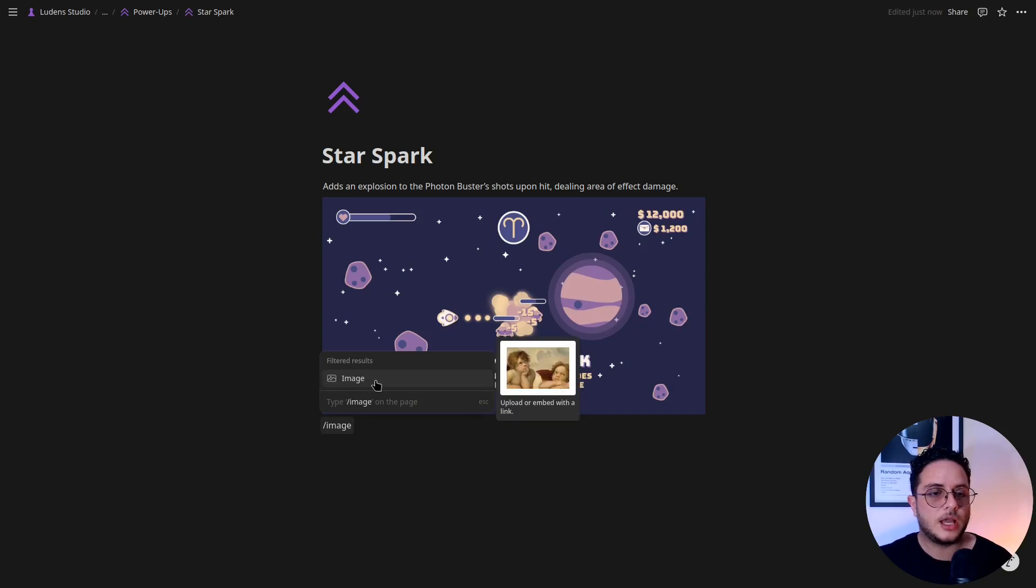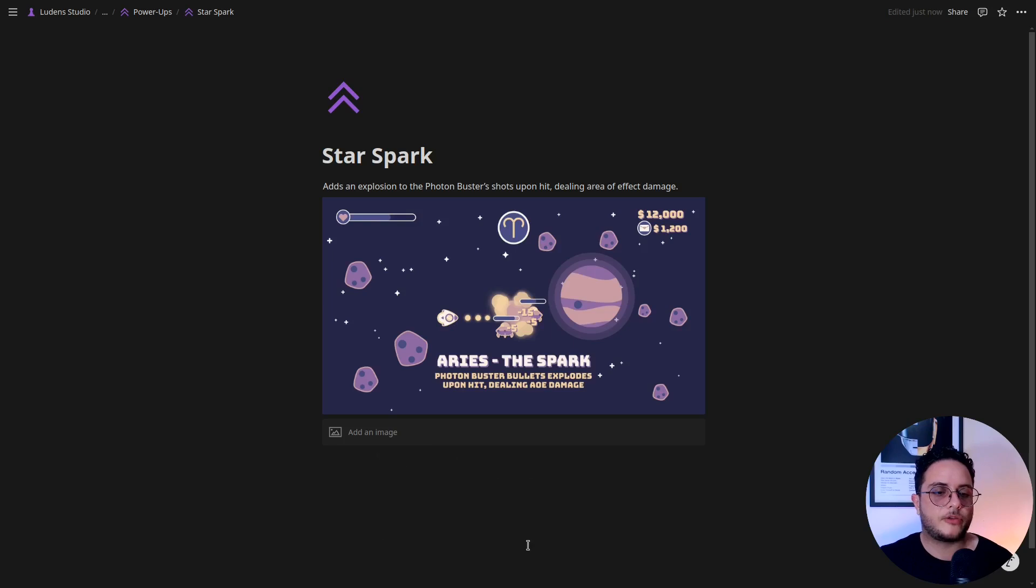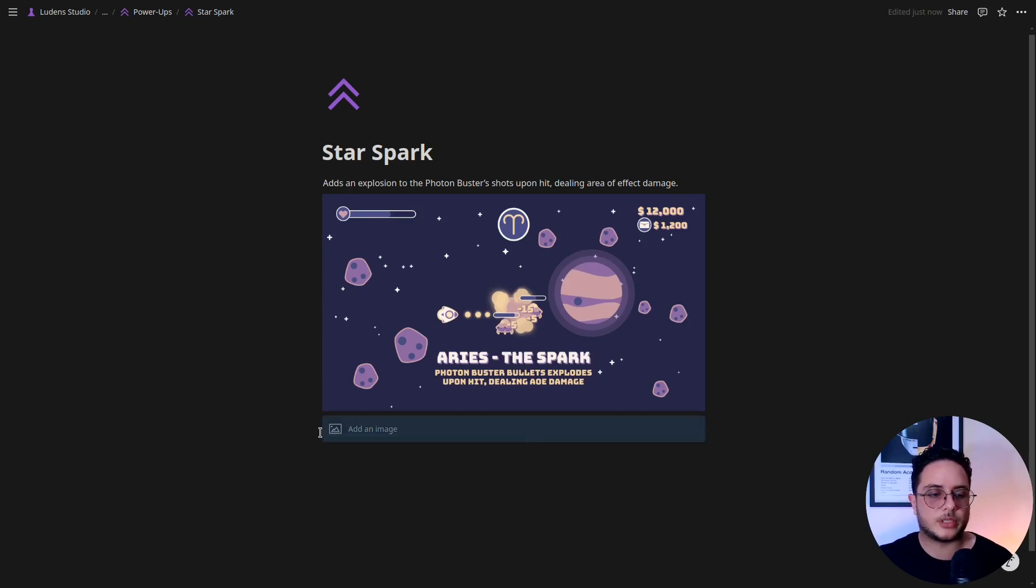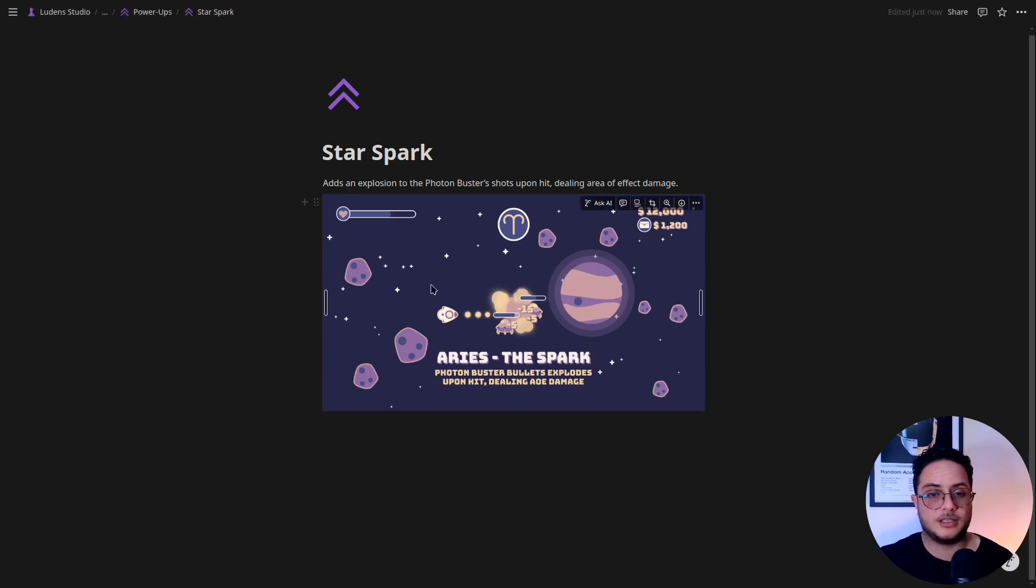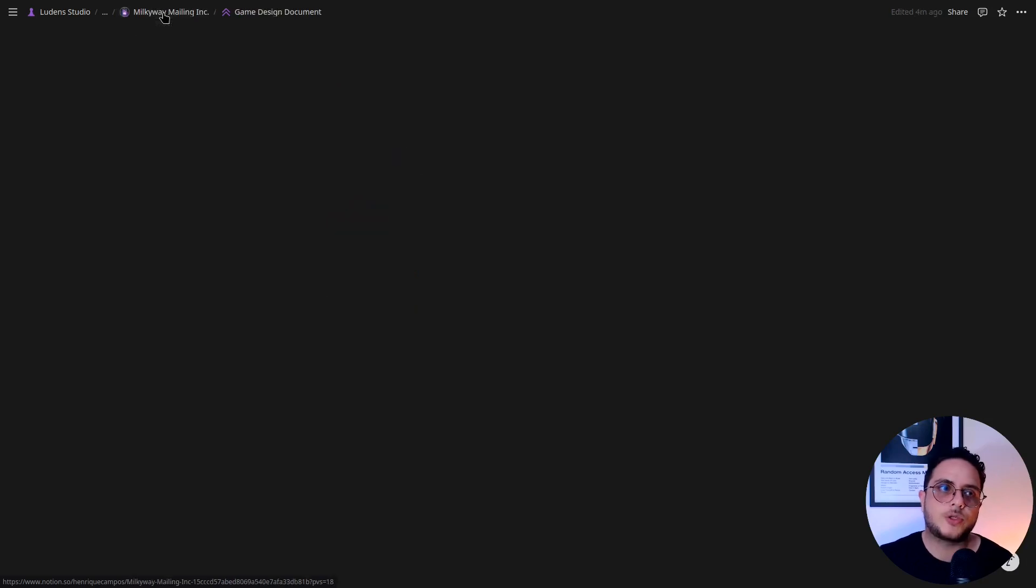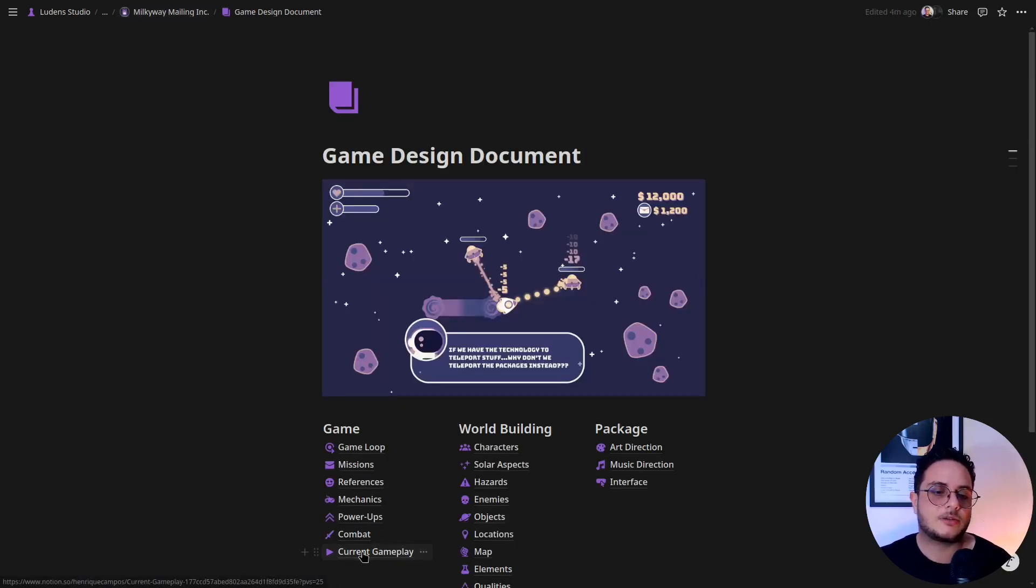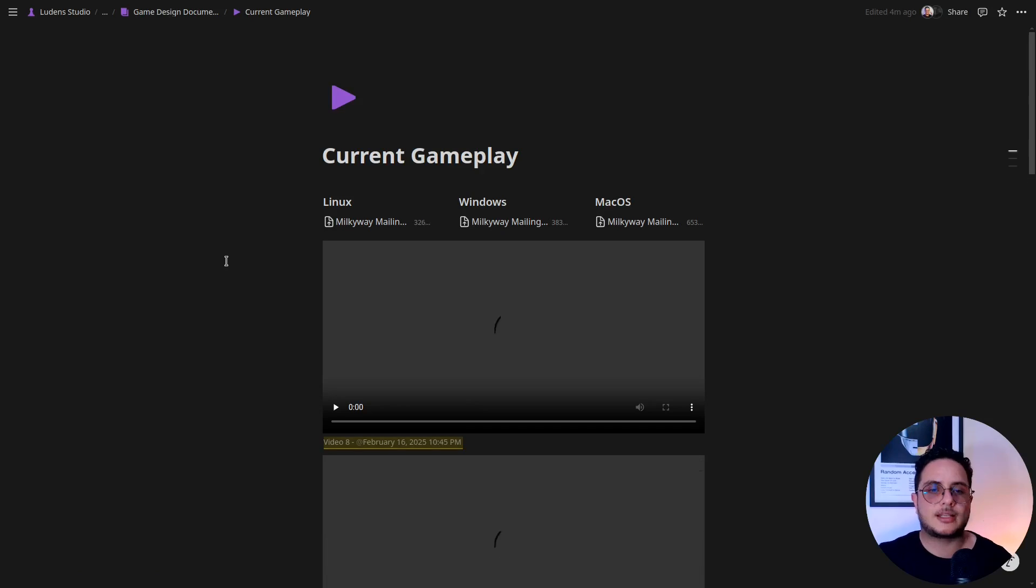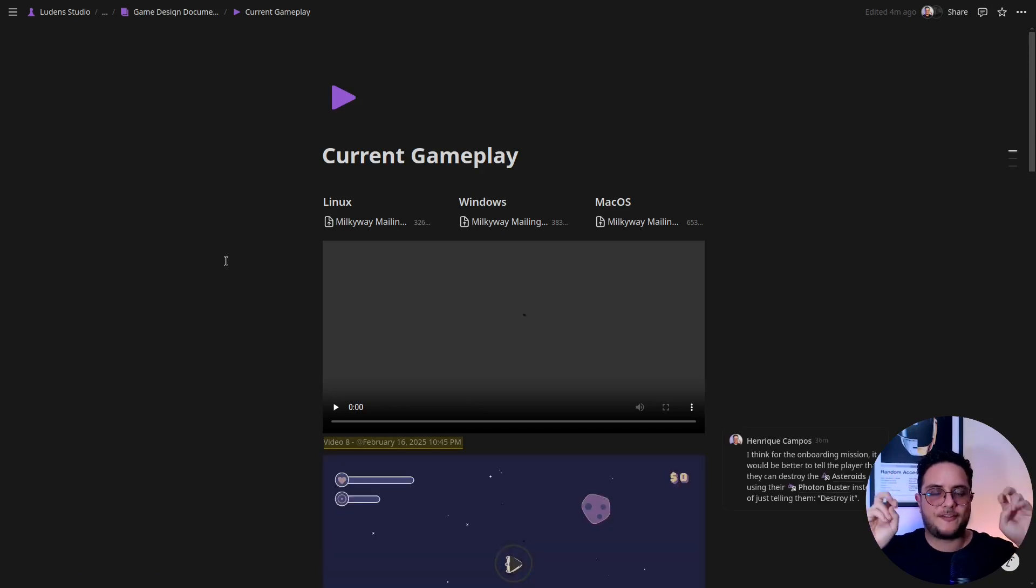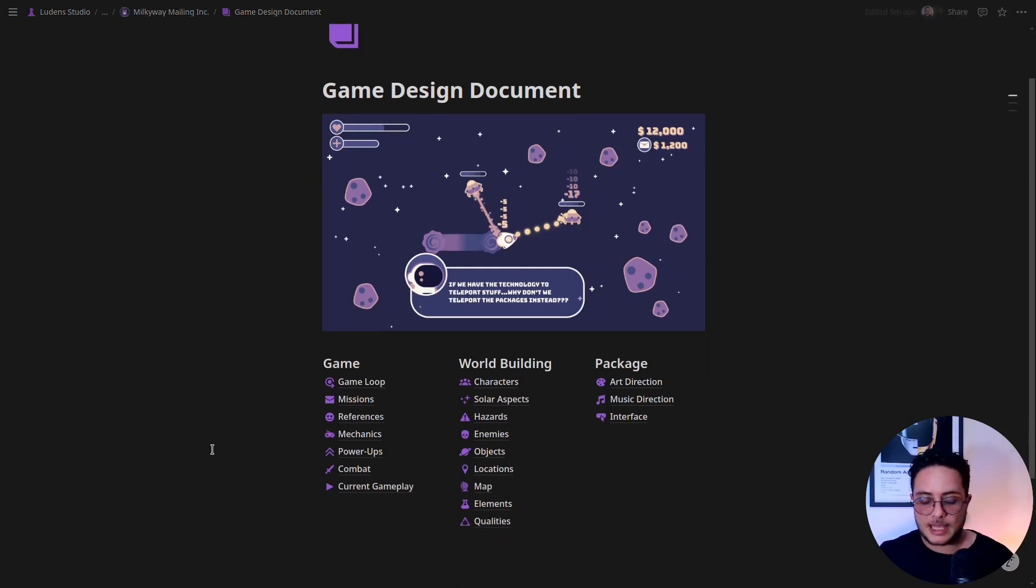So yeah, image is another block of Notion, another block for content in Notion, and it allows you to either embed a link or upload from your computer. And this, I'm abusing this feature. So you can see that I have Notion Plus because this allows me to have basically just infinite storage in Notion, and this is really necessary.